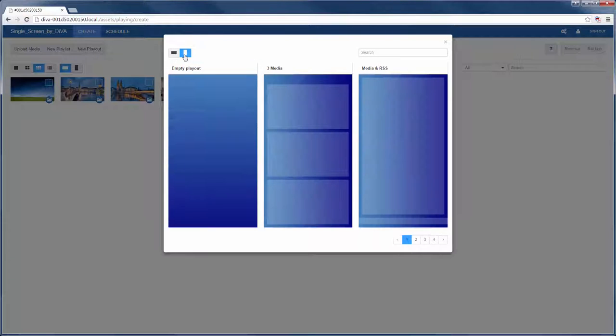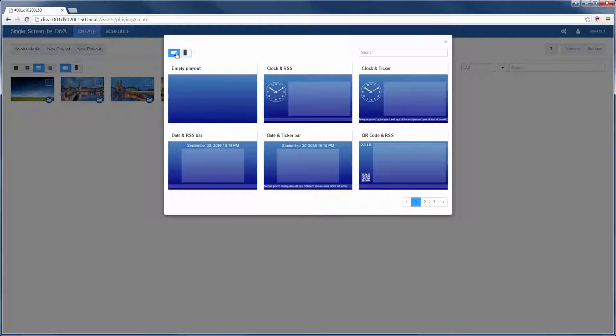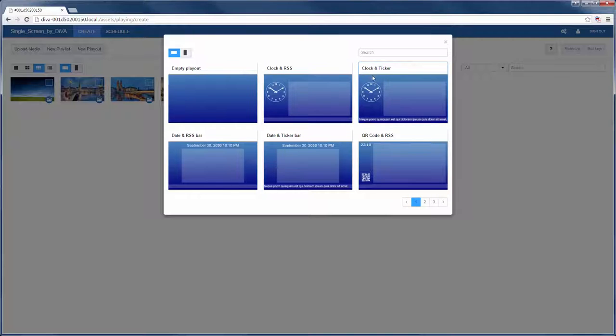There are several pages of predefined playouts to help get you started in both portrait and landscape. I'm going to start with this clock and ticker playout.